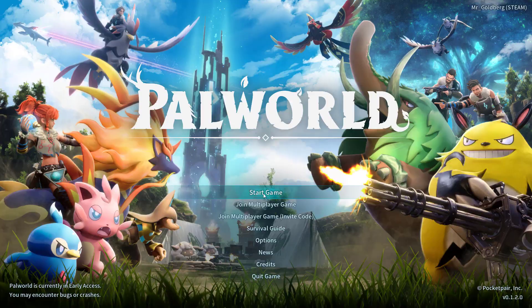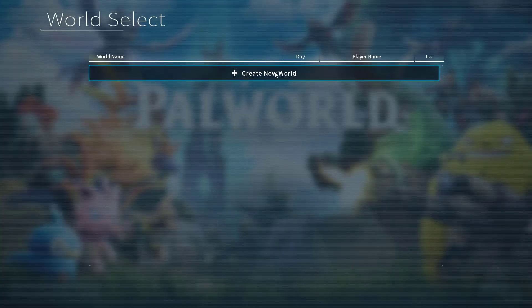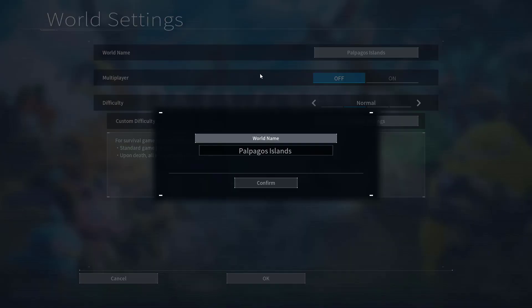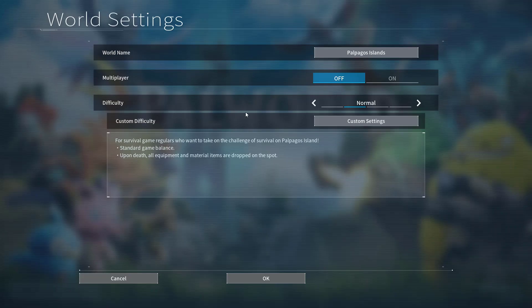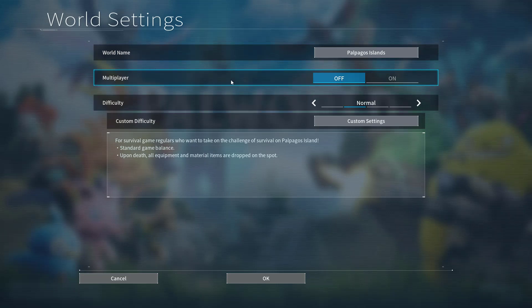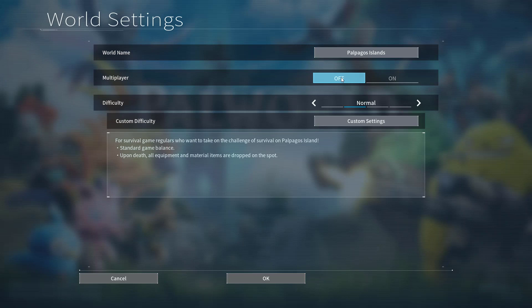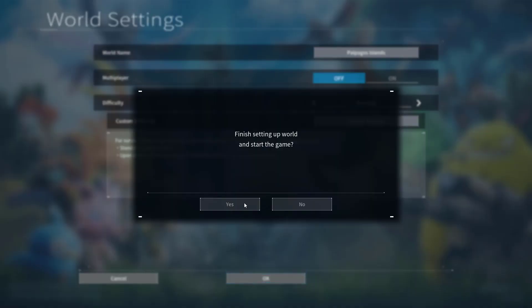Now click on the option Start Game. Now go ahead, create a new world, give it a name, and while creating a new world you need to turn off the multiplayer option. Make sure you turn off the multiplayer option and then hit the OK button. Now hit the Yes button to start the game.